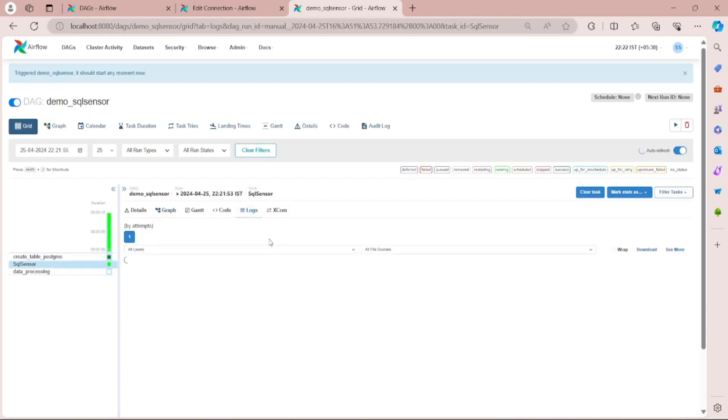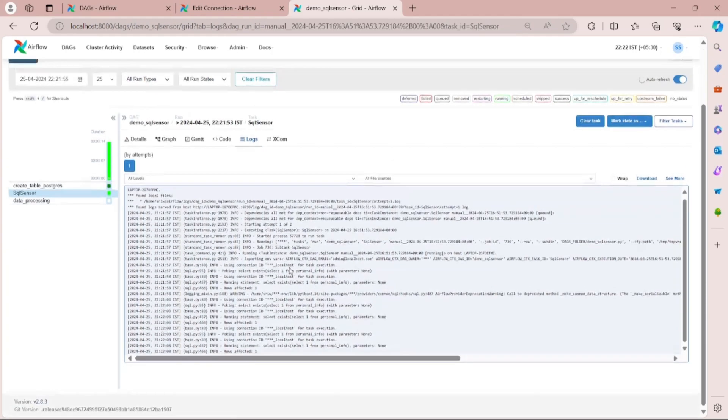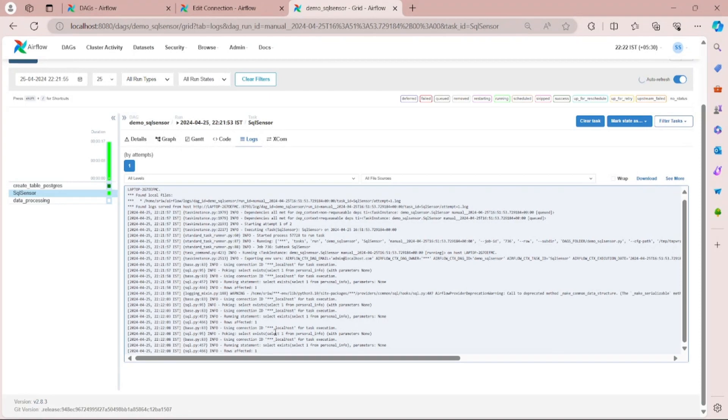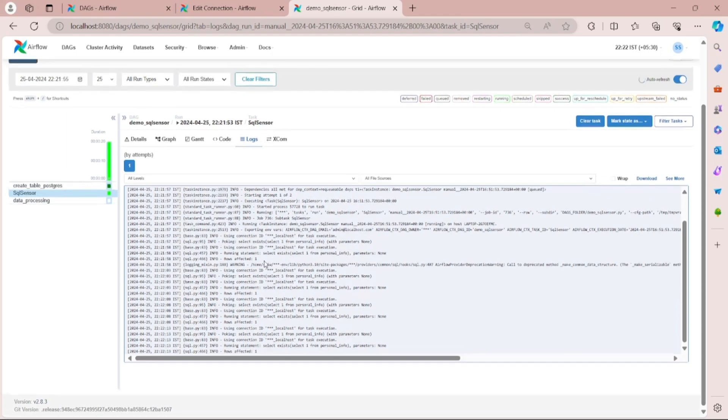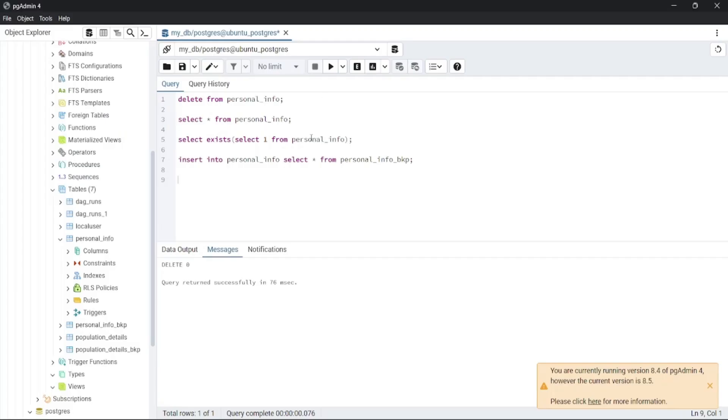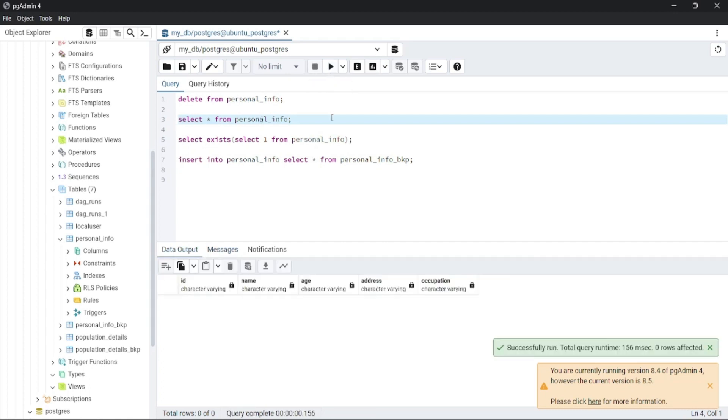Inside logs you will see that it's running the task SELECT EXISTS SELECT 1 FROM personal_info. Let's see from the table. If we run this command SELECT * FROM table, you can see zero records are present.